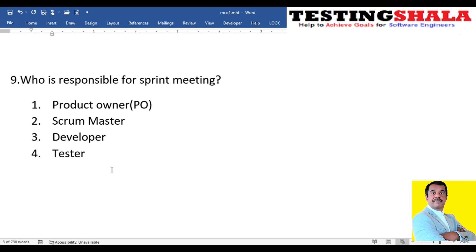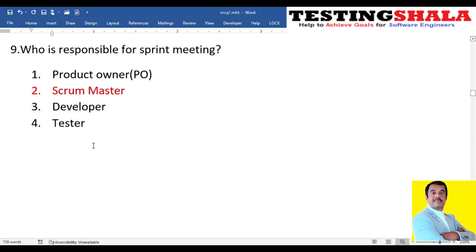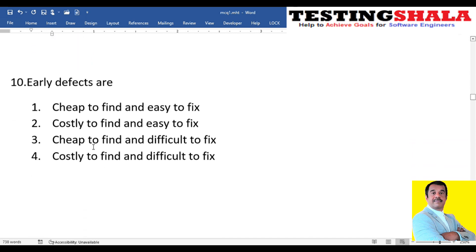The ninth question: who is responsible for the sprint meeting? In every scrum team, a sprint meeting happens every day — is it the product owner, scrum master, developer, or tester who sets it up? The scrum master is the overall owner of the scrum team and sets up the sprint meetings.